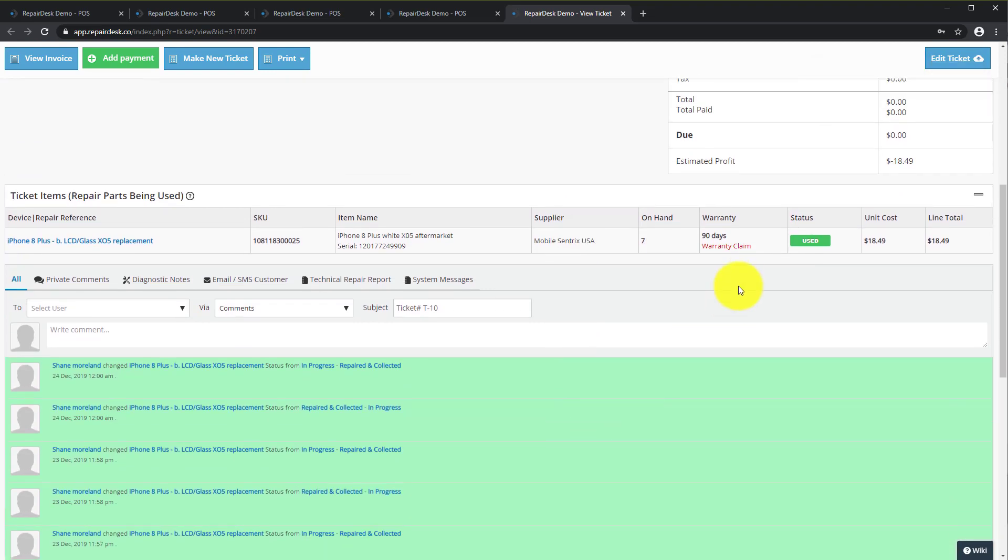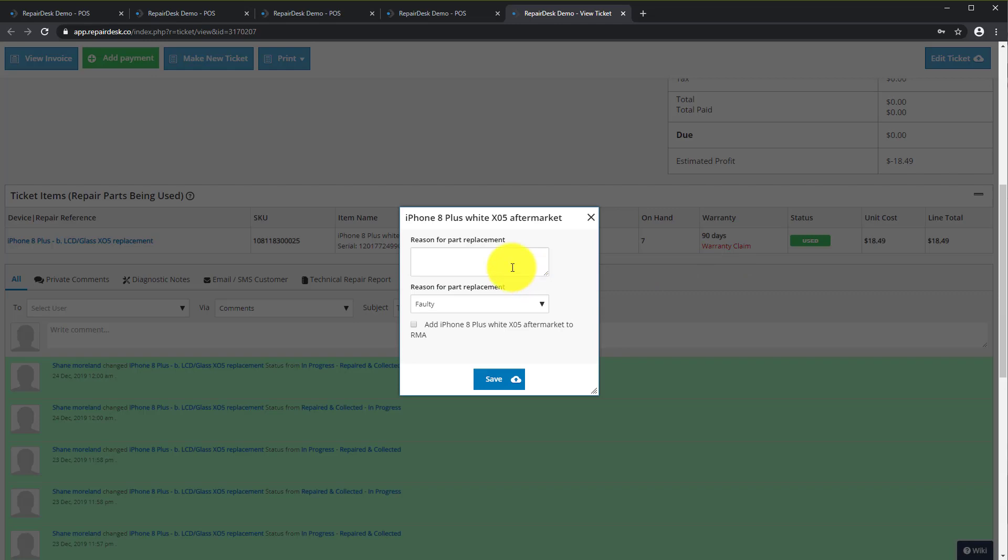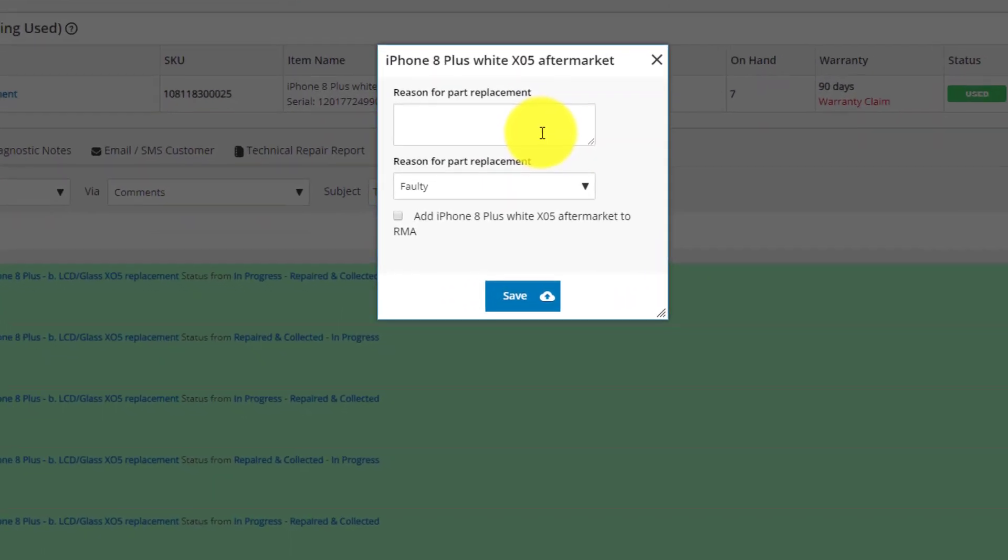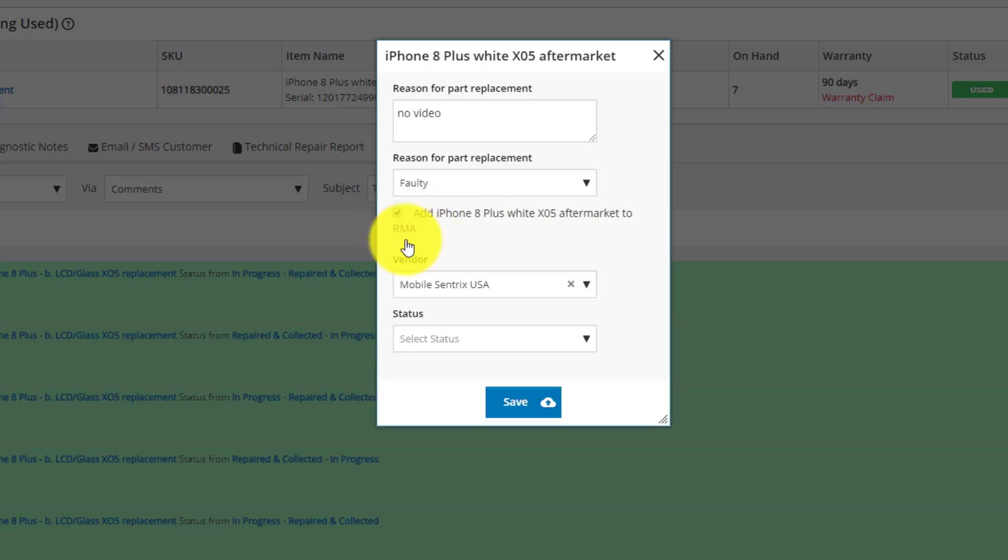Next we are going to click on Warranty Claim and input reasons for replacement. Check the box if you want to add the part to an RMA for tracking and select status and click Save.